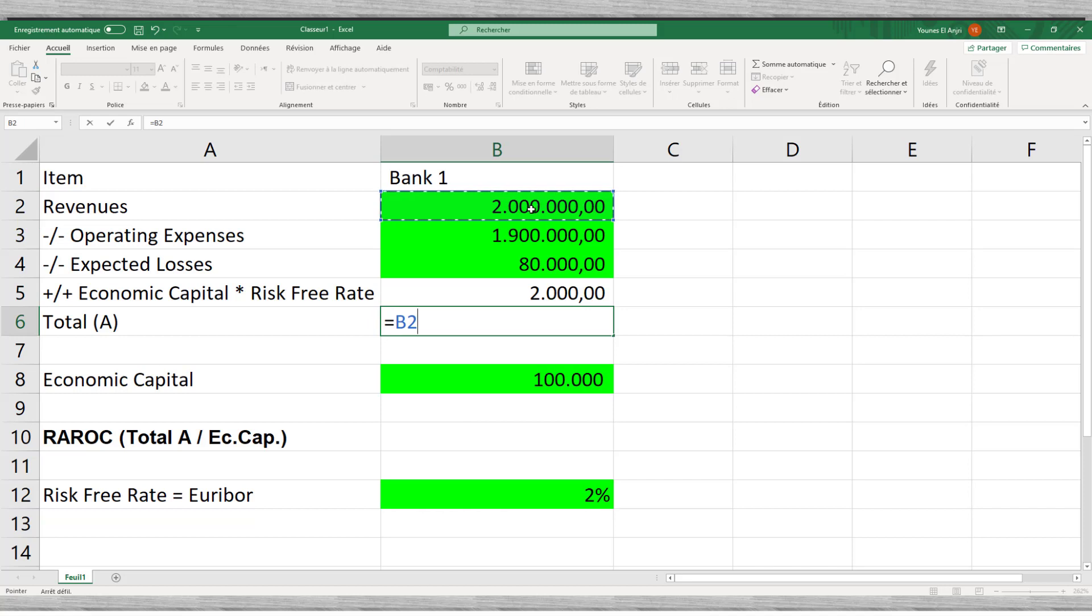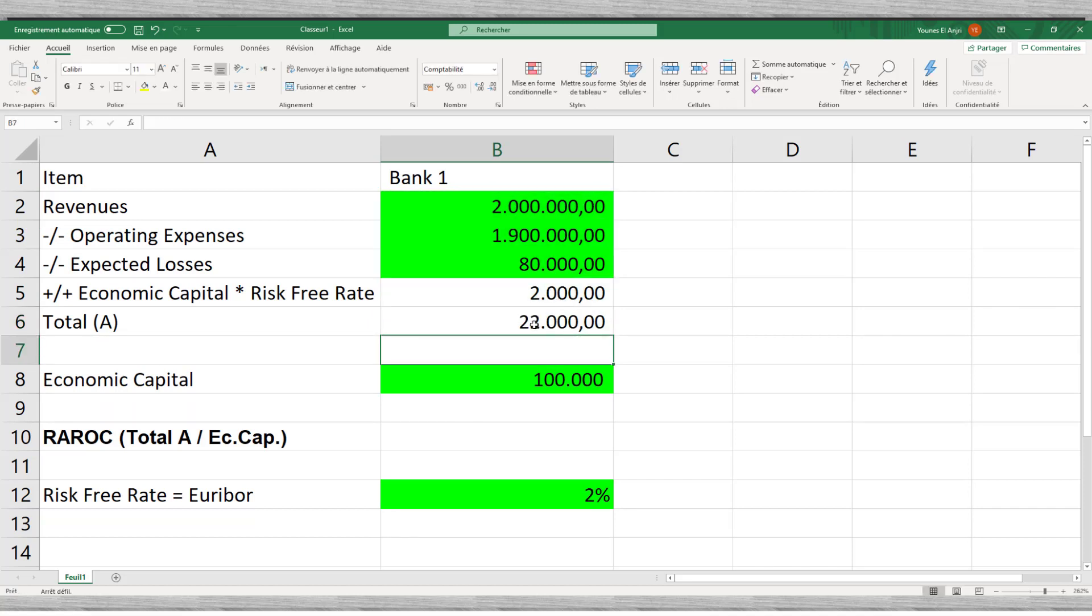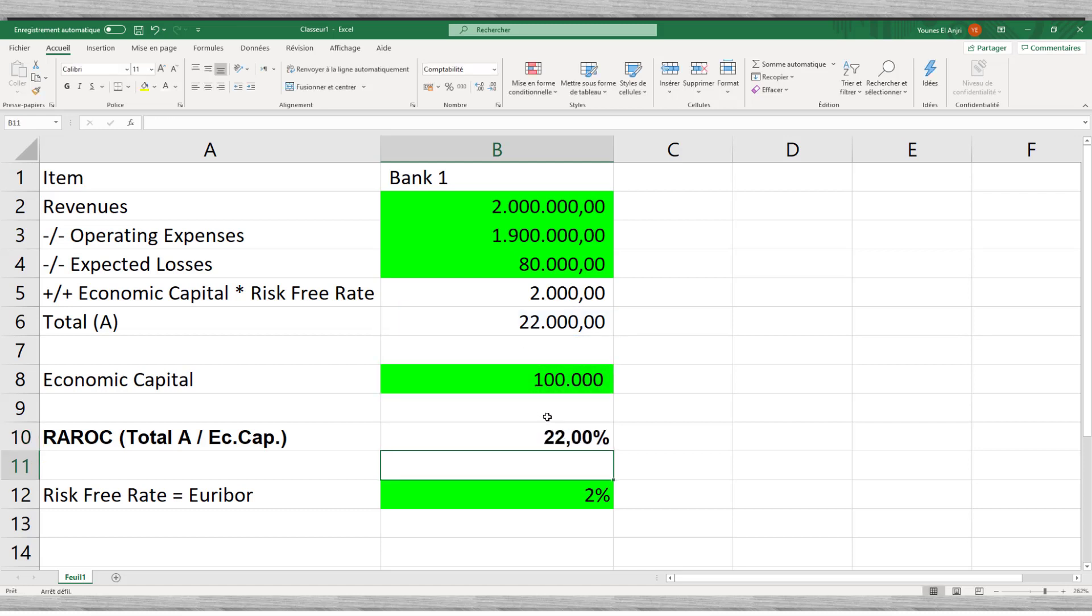Furthermore, we need the risk free rate, which in our case is EURIBOR, 200 basis points, which equals 2%. Our RAROC equals 22%. Every unit invested in economic capital yields a return of $0.22.